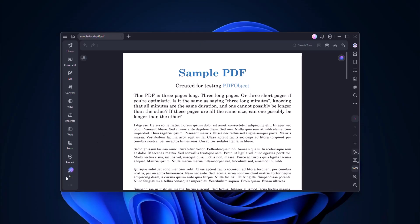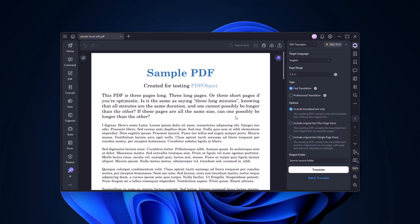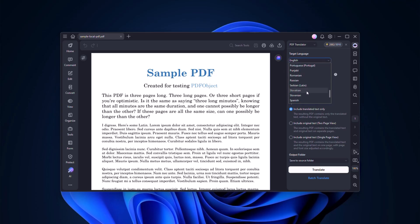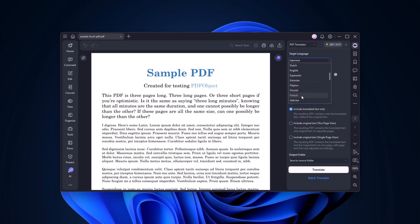Next, let's try translation. Open a PDF in English, and from the AI tools select Translate. Choose your target language — PDFelement supports more than 75 languages. You also get two modes: Express mode for quick results, or Professional mode for higher accuracy. For example, here's a financial document instantly translated from English to French while keeping the formatting intact.